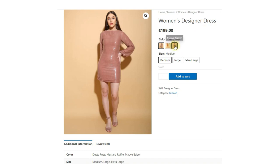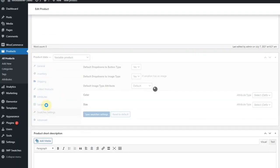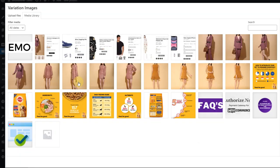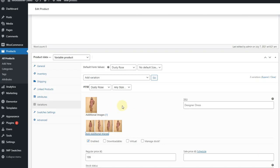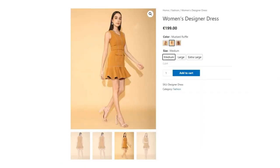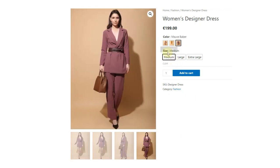Now let's add additional gallery images for the product. In the product editor, select the variation you want to edit and add the images on the tabs below the variation image. After saving, you can see that gallery images are changing as well. There are tons of additional features that you can do, and you'll see them later in the video.